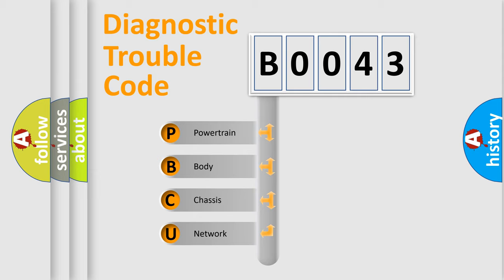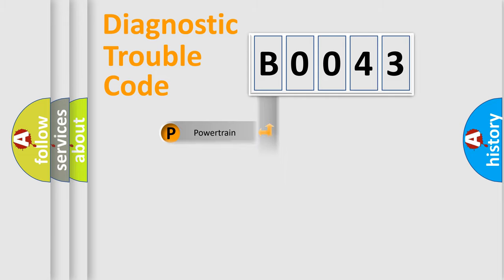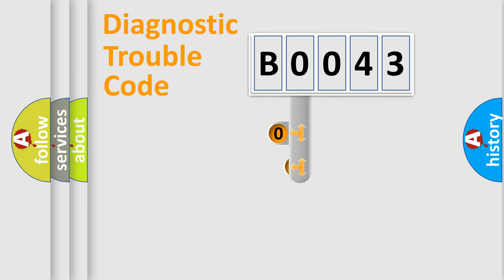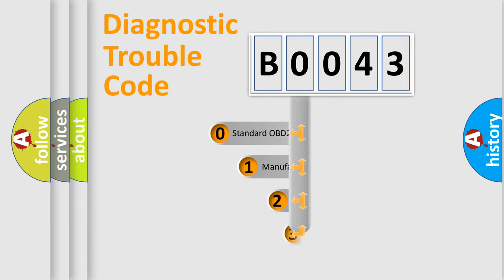We divide the electric system of the automobile into four basic units: powertrain, body, chassis, network. This distribution is defined in the first character code.